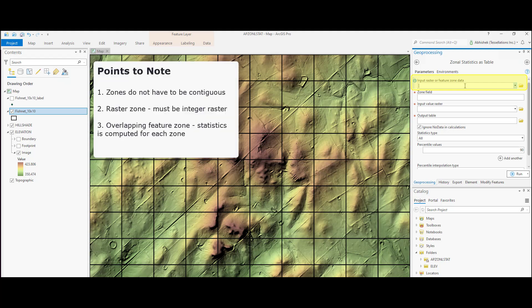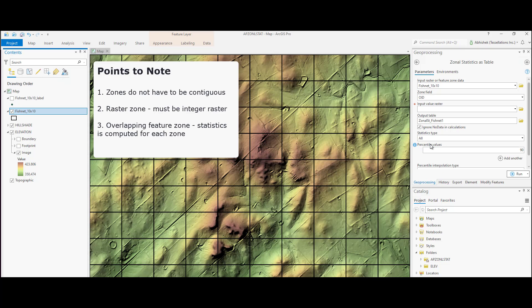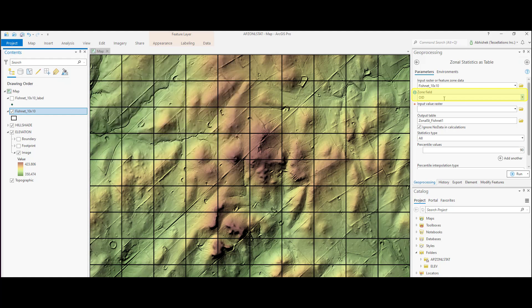If it is a raster, it must be an integer raster. In our case, it is the fishnet polygon. Another point to note is that if the zone input is a feature and it contains overlapping zones, then statistics are computed and reported for each individual zone. Zone field is the field that defines each zone. Default field will be the first available integer or text field else it will show the object ID field.